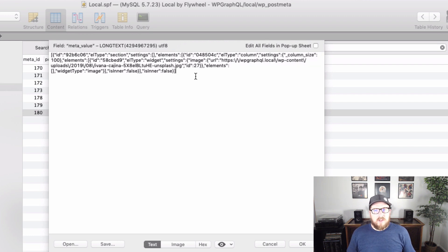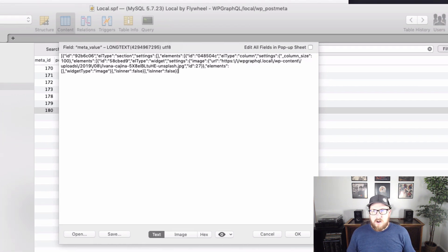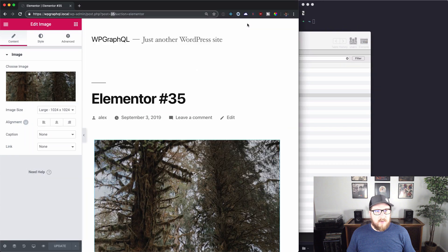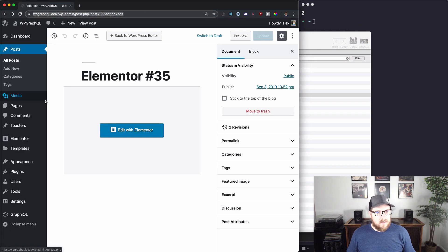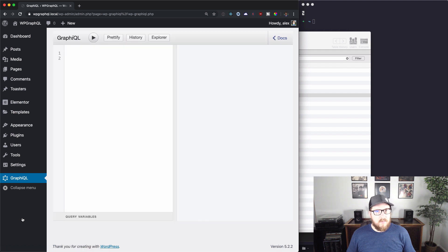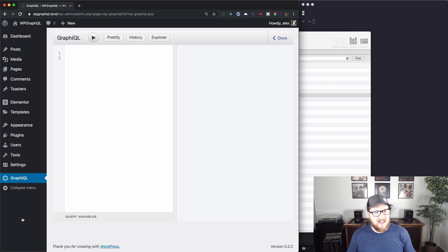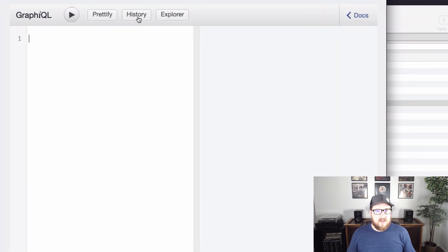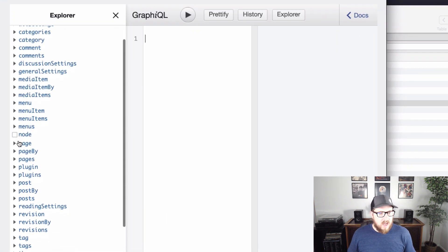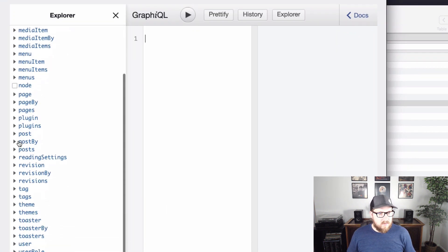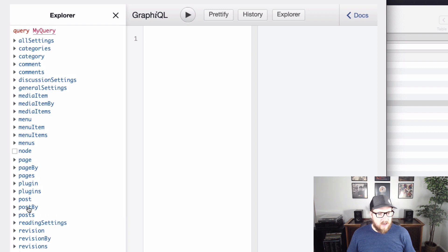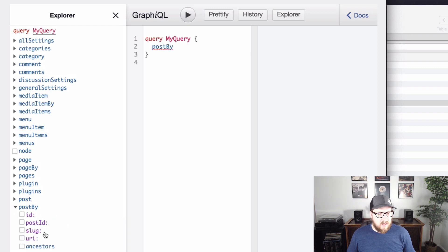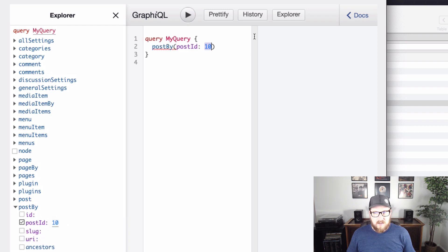So let's start off by jumping back into our WordPress site and pull up graphical so we can make sure that once we attempt to get it into graphql that we are actually getting it there. So let's open up the explorer and what we want to do is we want to go find post by and we want to find it by post ID.